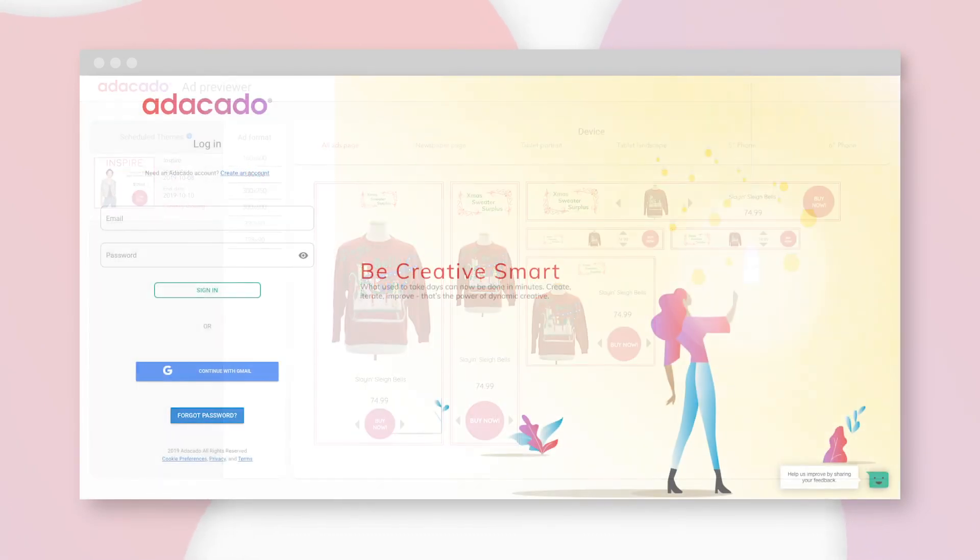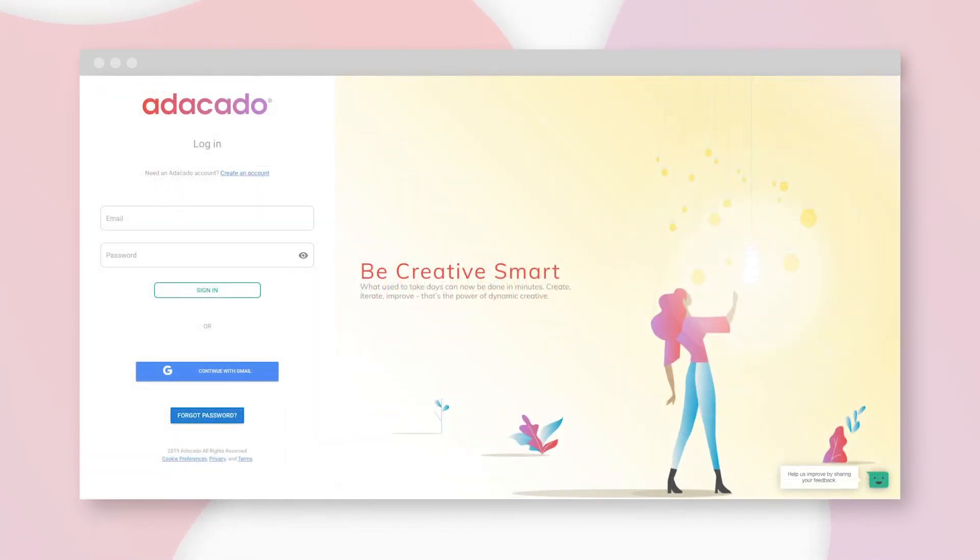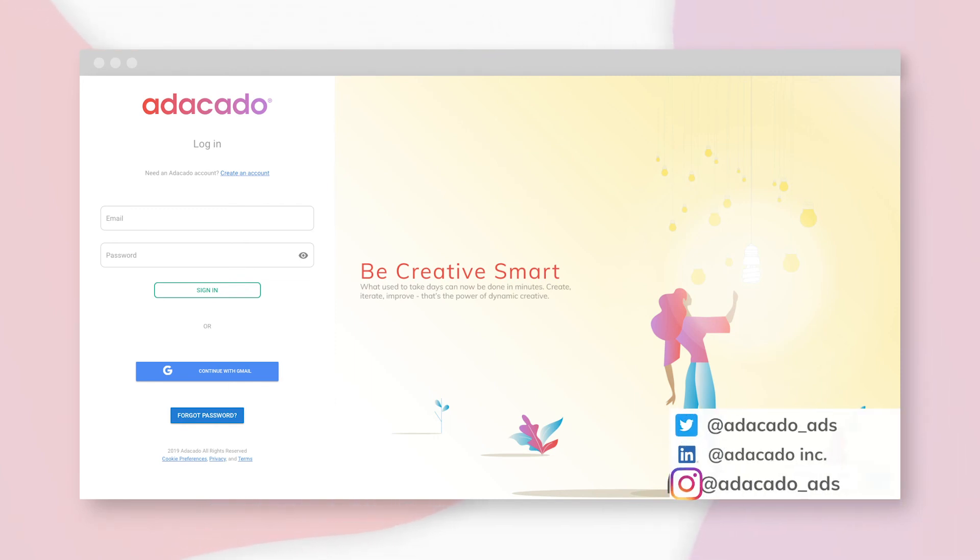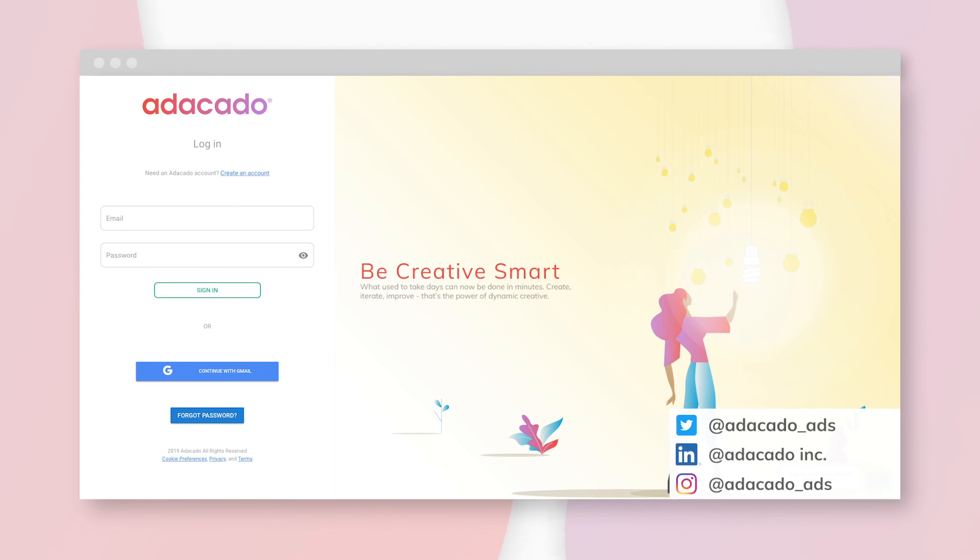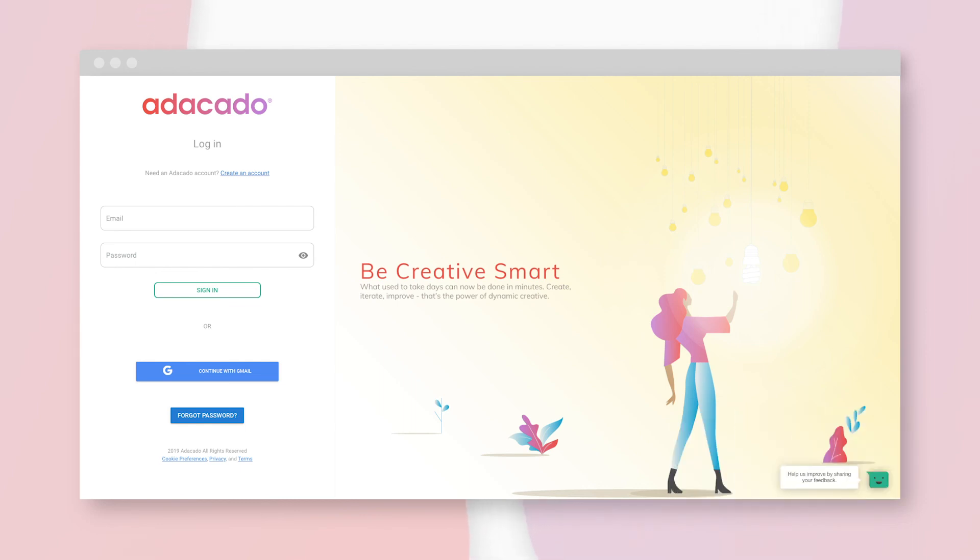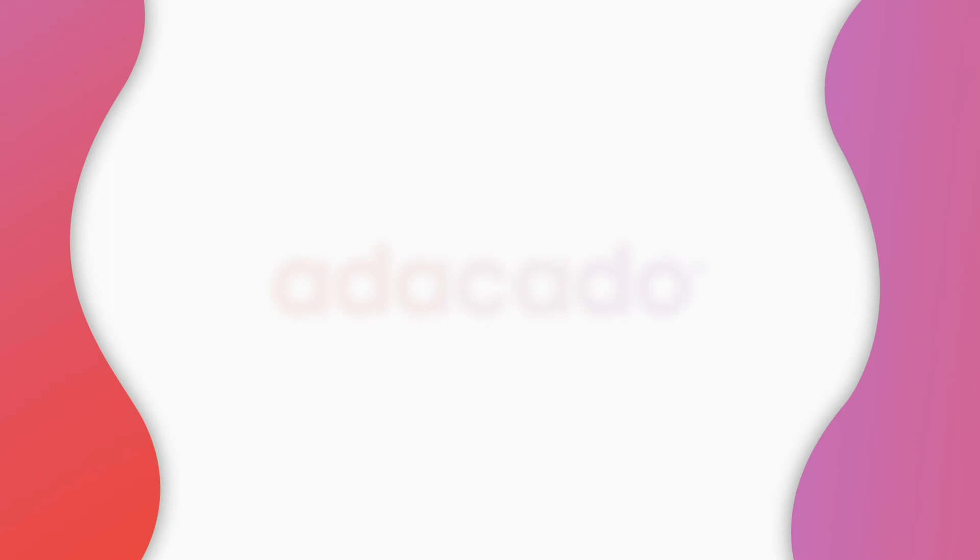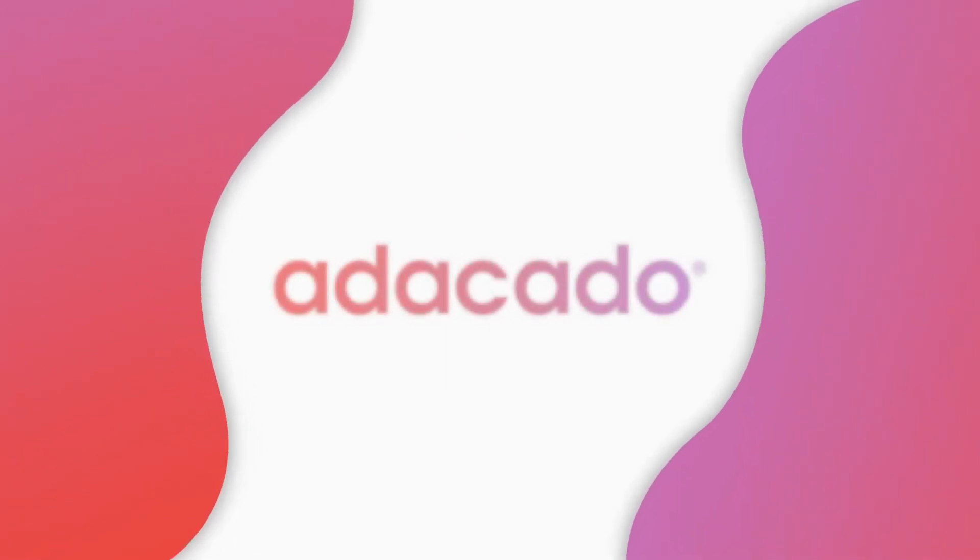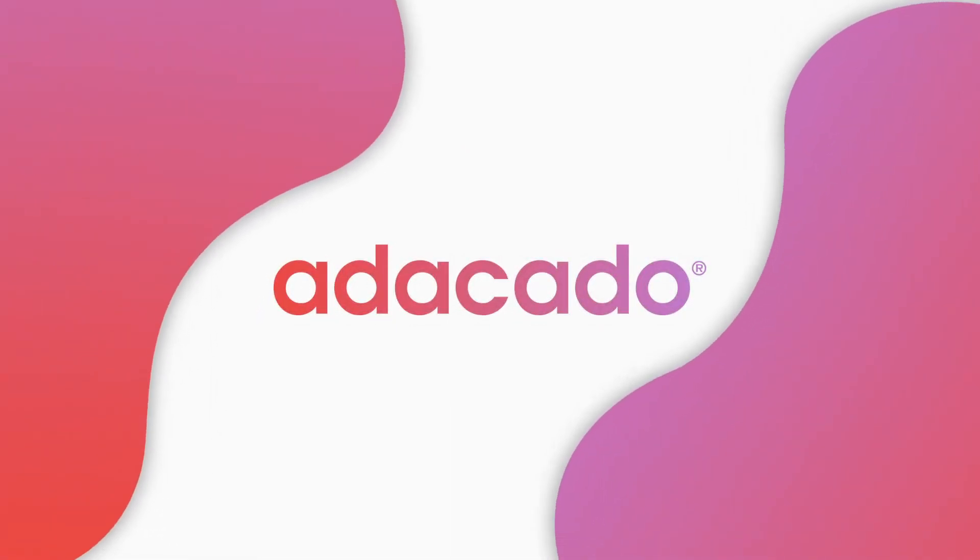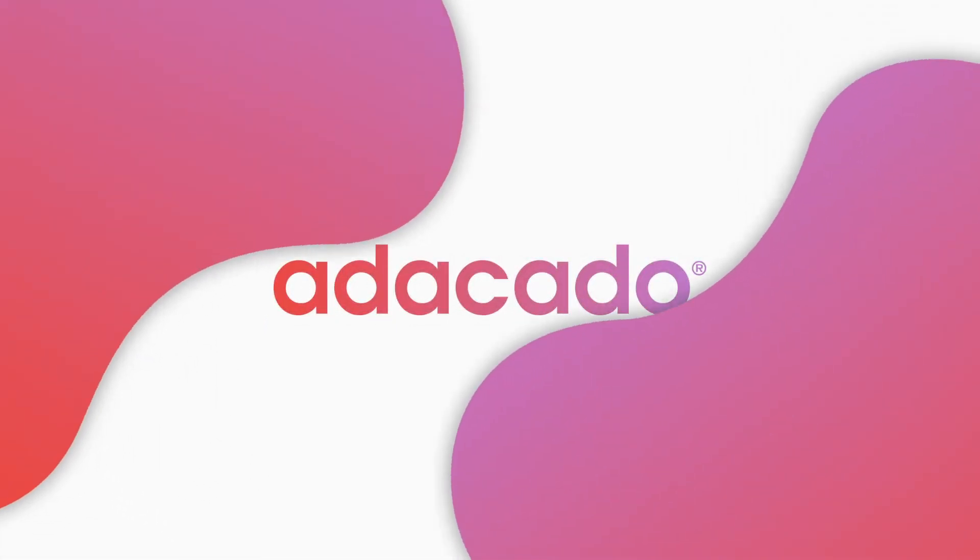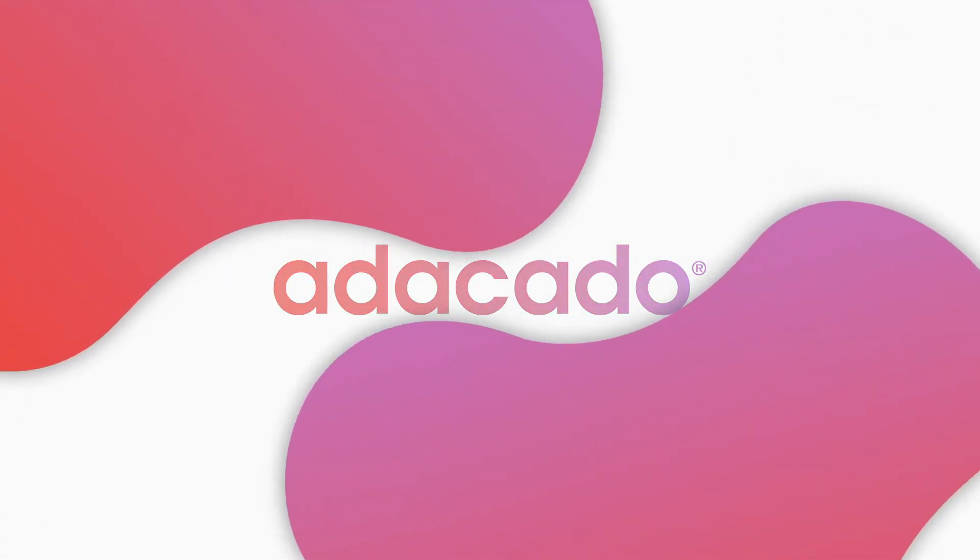And there it is. Thanks for sticking around. As promised, we've built our campaign in under five minutes. Of course, there's plenty of other features we could talk about in Adikado, but we'll leave those for another day. For now, give it a try. Sign up, build a campaign, and see how easy Dynamic Creative can be. Adikado Out.